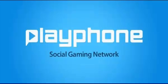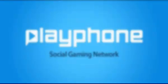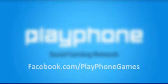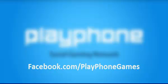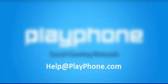Thank you for sharing your time with us today. Feel free to visit our Facebook page at facebook.com/playphonegames, or contact our support team directly at help@playphone.com. Thank you.